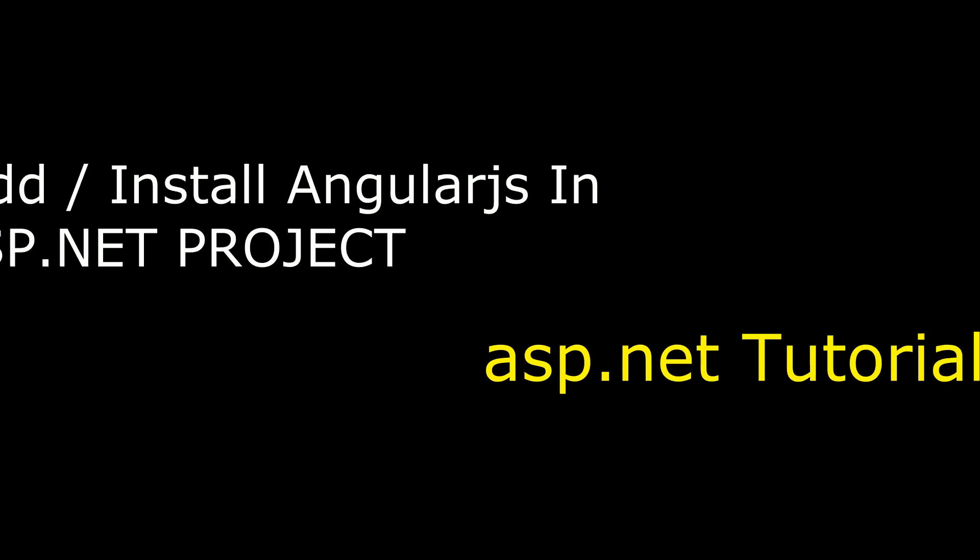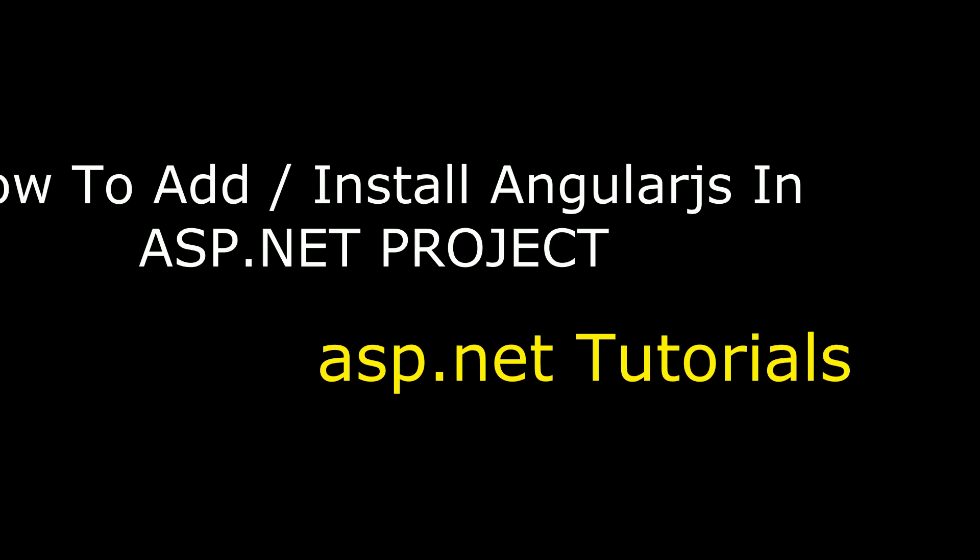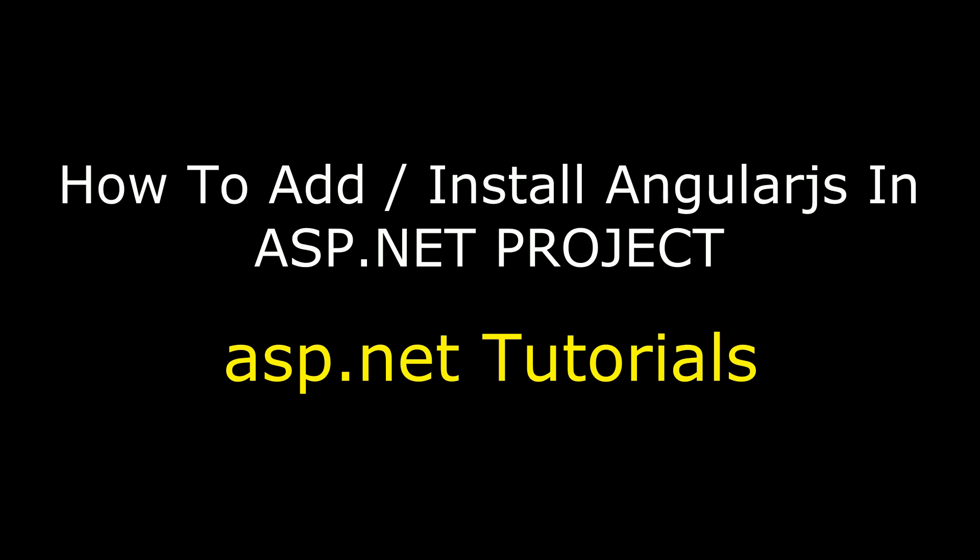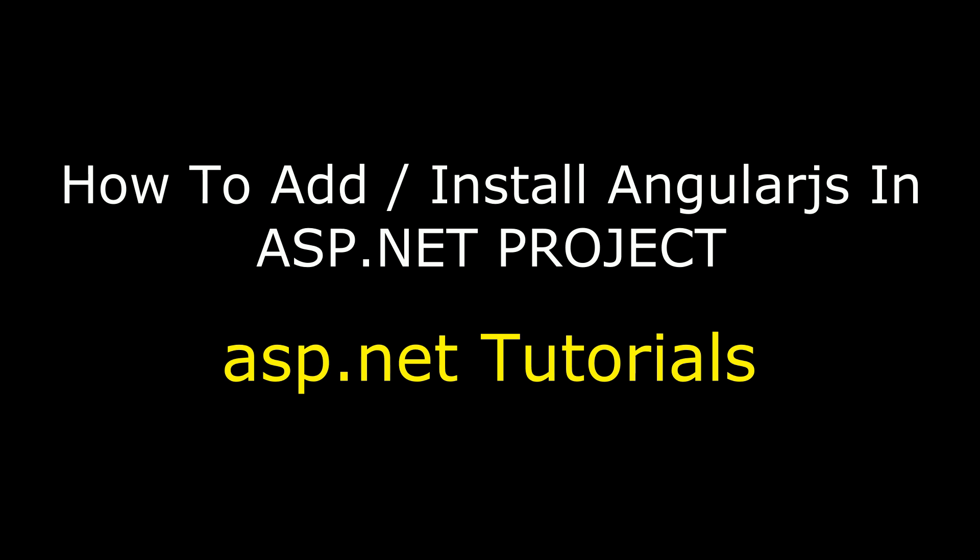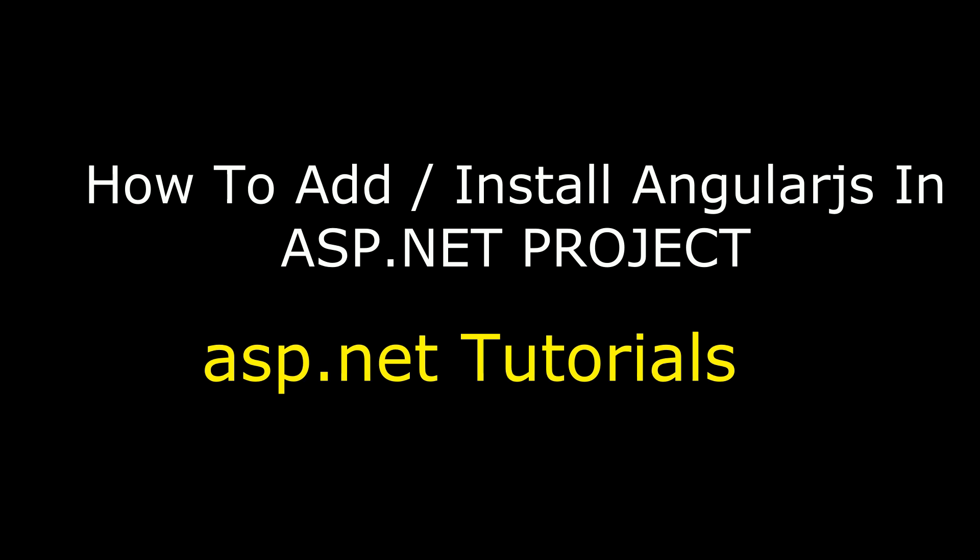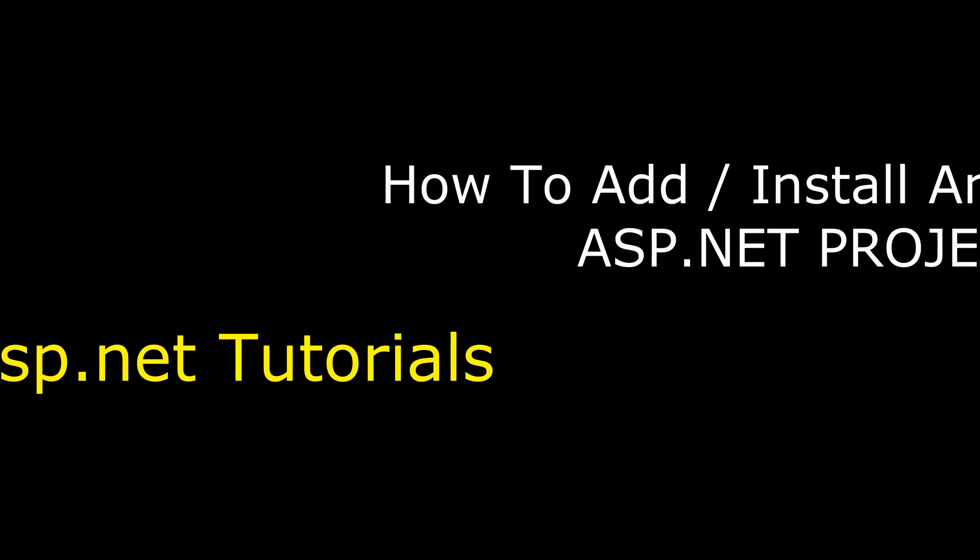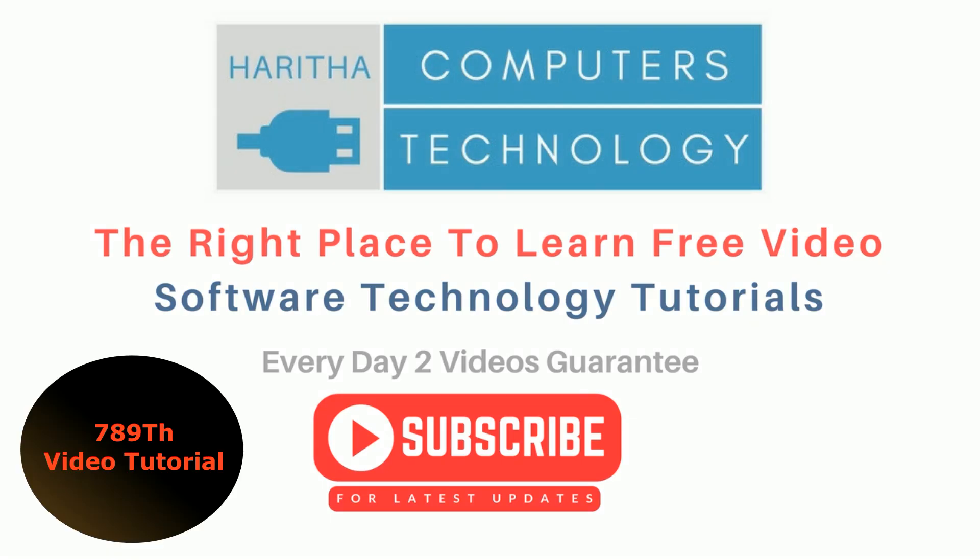Hello friends, welcome to my channel. This is Charan. In this video I will show you how to add or install AngularJS in an ASP.NET project. If you are a first time visitor to my channel, please subscribe to get the latest updates.